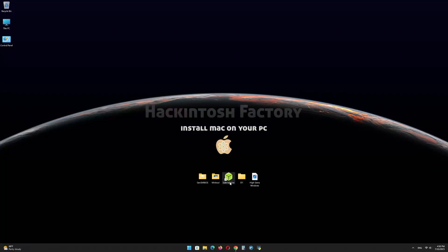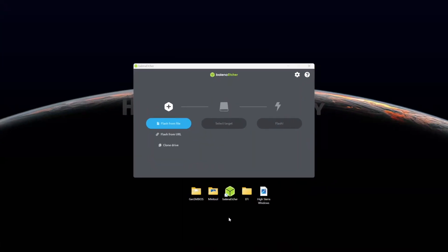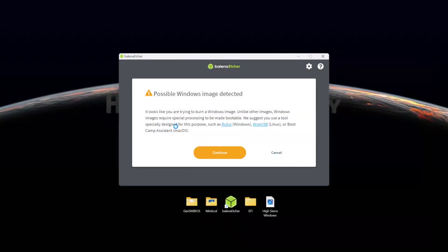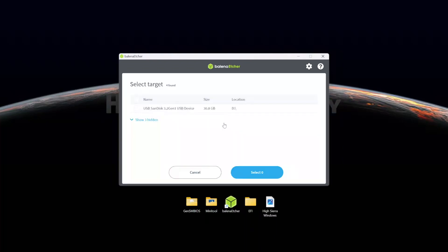First, install Balena Etcher and open it. Select the HighSierraWindows.raw file and click on Continue. Select the USB drive and click on Flash.